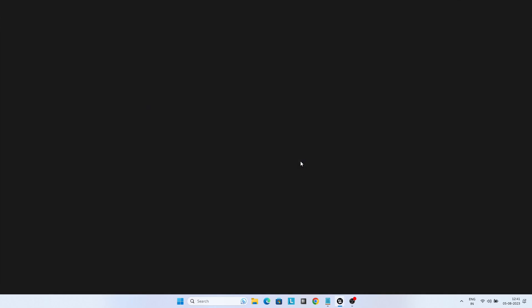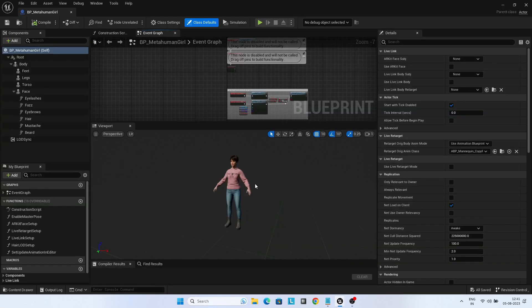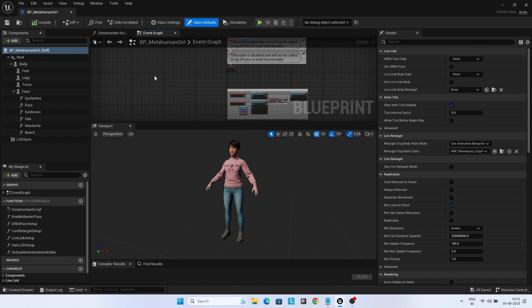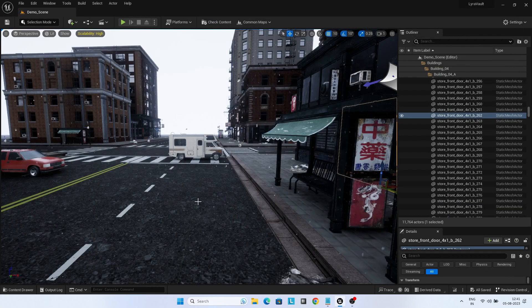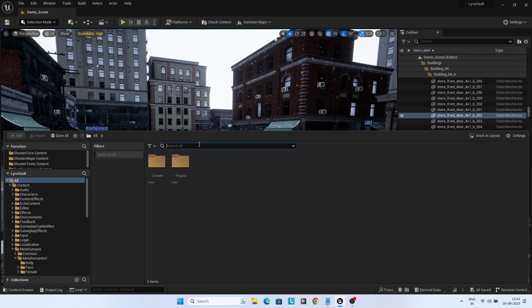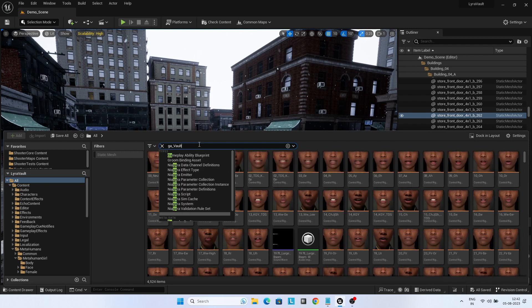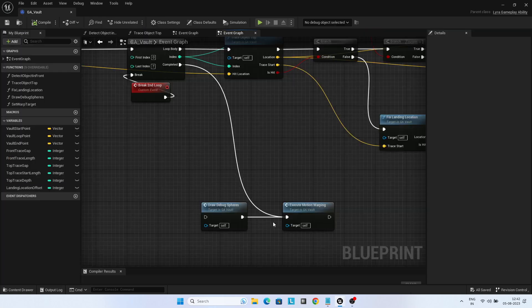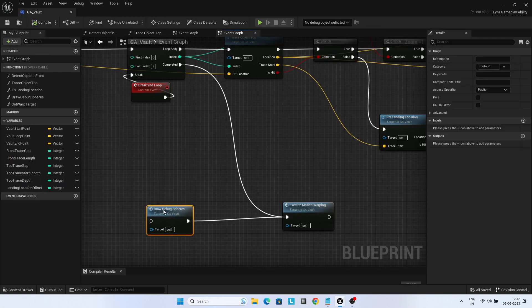You can check out my Udemy course on Lyra to get a good hands-on in Lyra with a low-code approach. I have also removed the Debug Sphere Traces and Sphere Trace Draw debug lines.